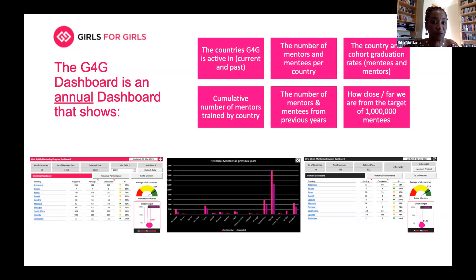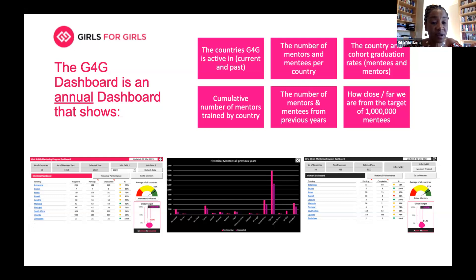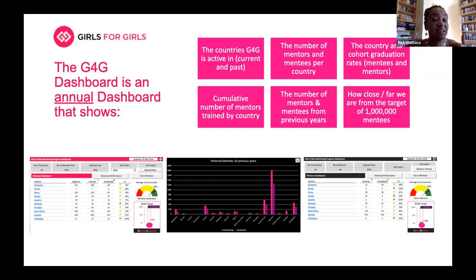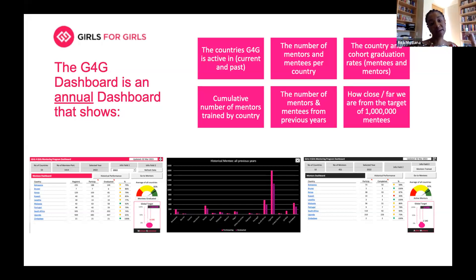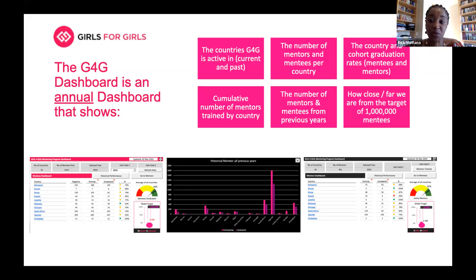It's a cost-effective way that allows the dashboard to remain light and agile so we can share it with anyone. We don't have to host it on a sophisticated database or system — it's really just sitting on Dropbox. Within the G4G dashboard you can see the countries G4G is active in, the past and present data. You can see the number of mentees and mentors per country, add them to historical data to get a composite number, and also see country and cohort graduation rates.